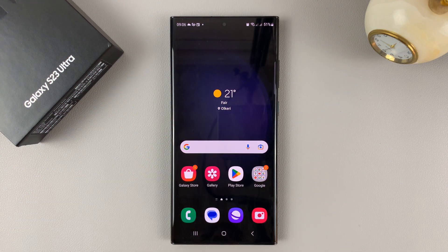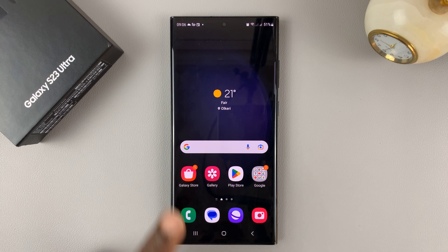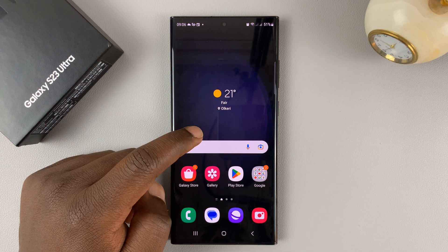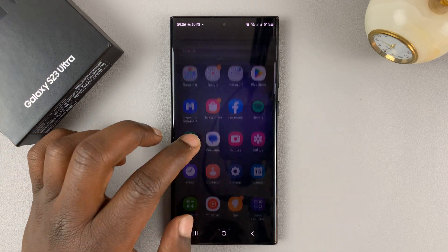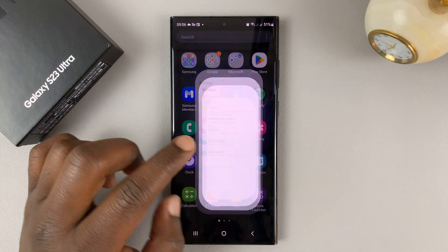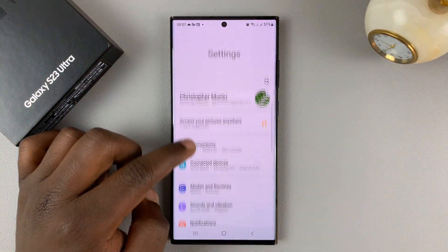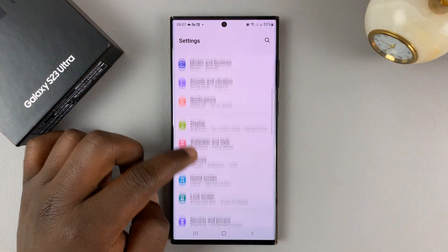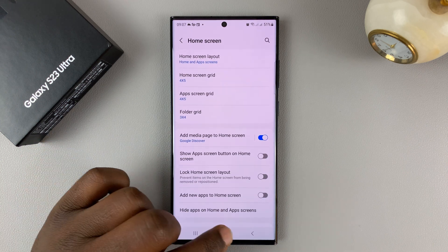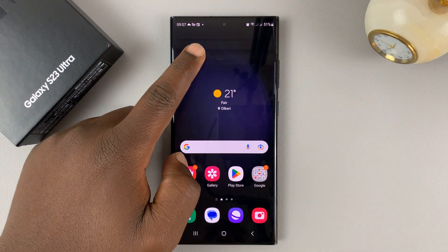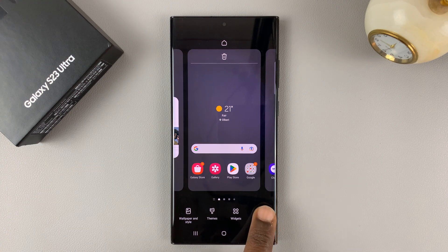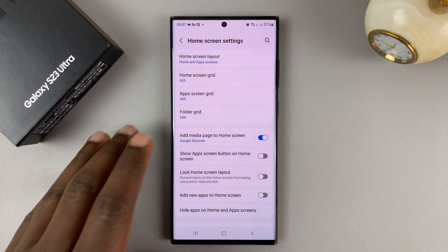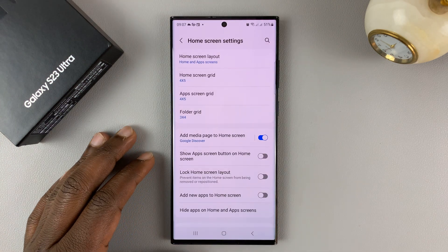Swipe down to go back to the home screen. Now, if you don't want that, then simply go to settings. You basically want to go to your home screen settings. You can either go through the main settings page and go to home screen, or simply from the home screen, touch and hold an empty space and then tap on settings. And that takes you to the home screen settings page.